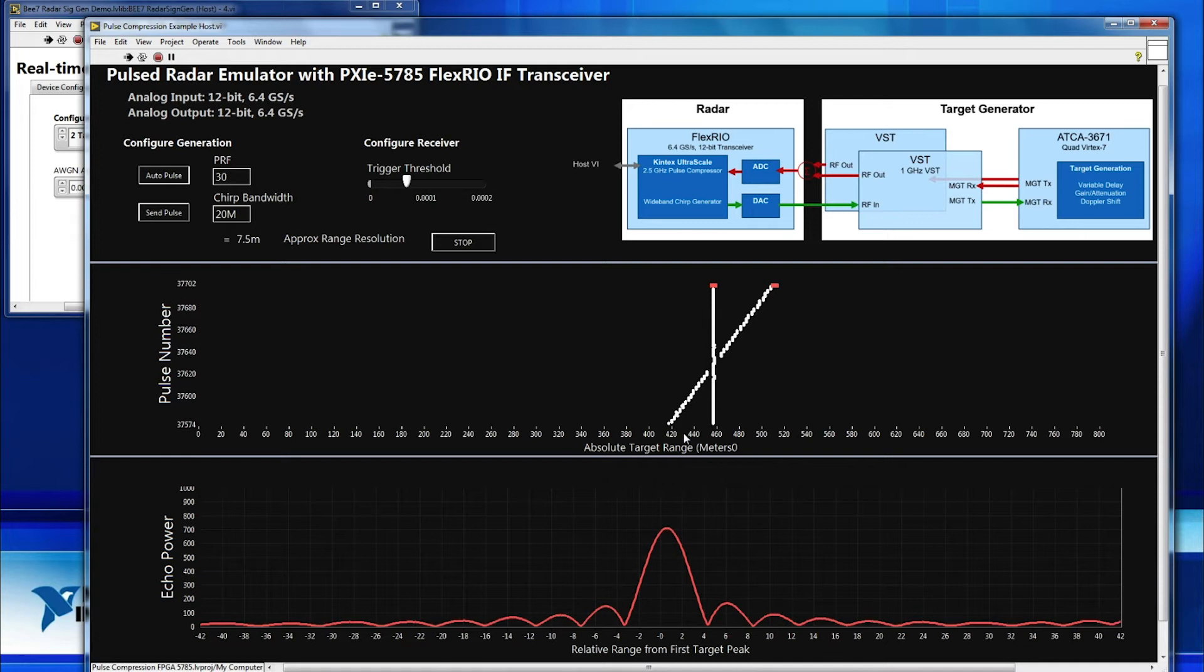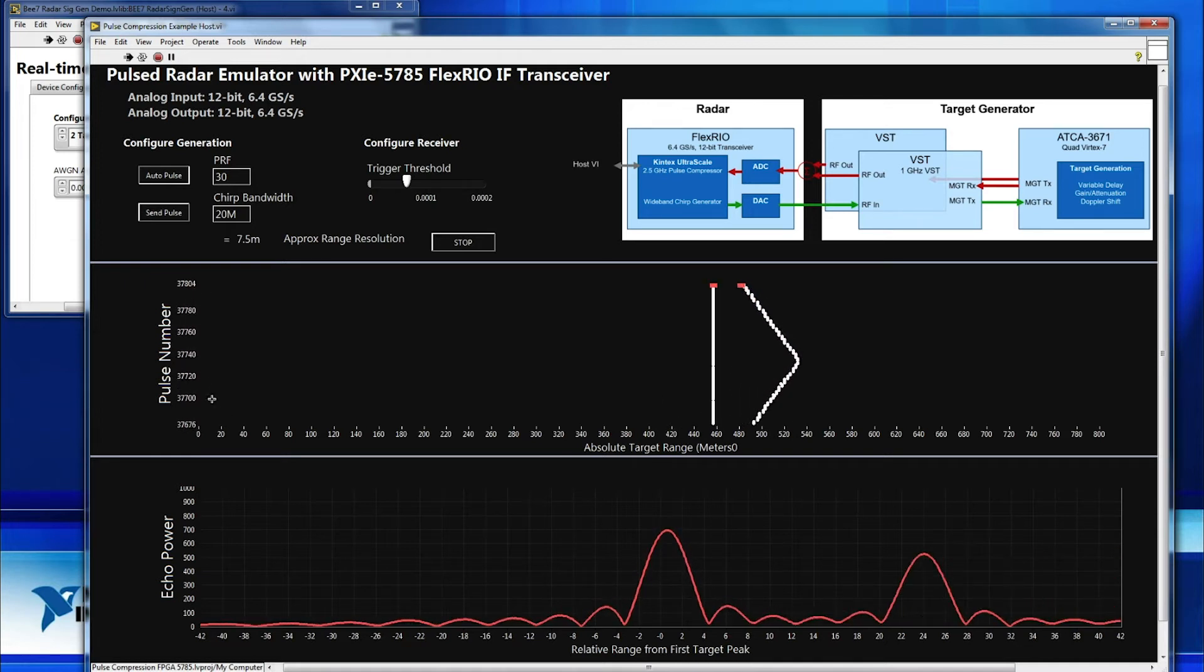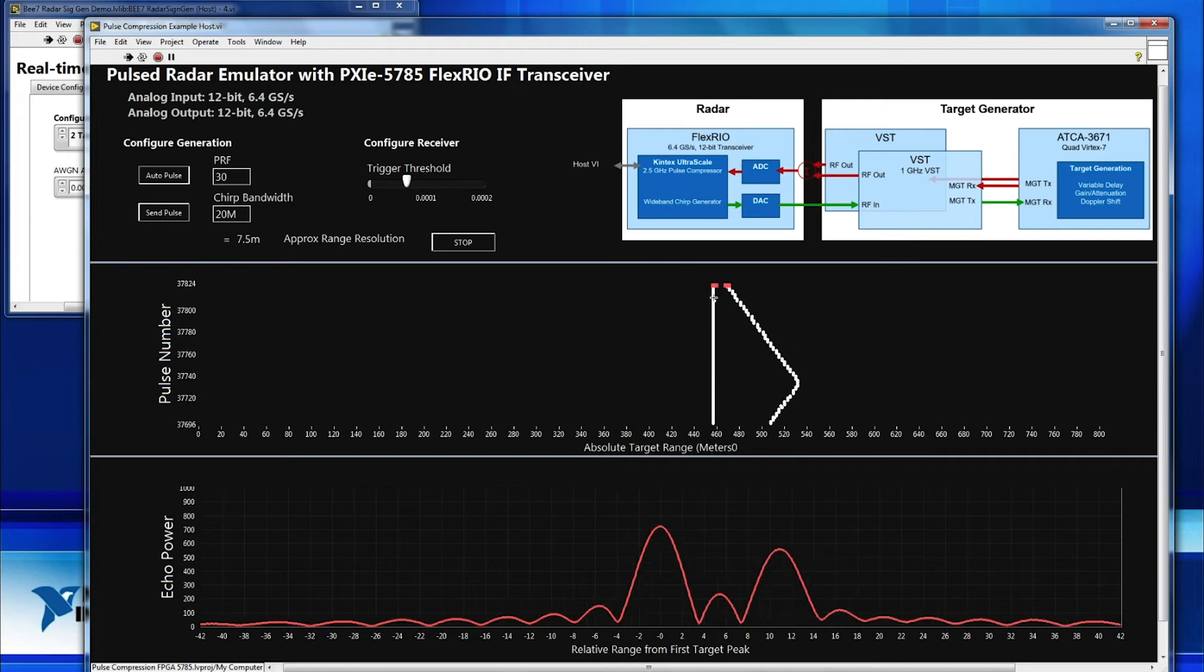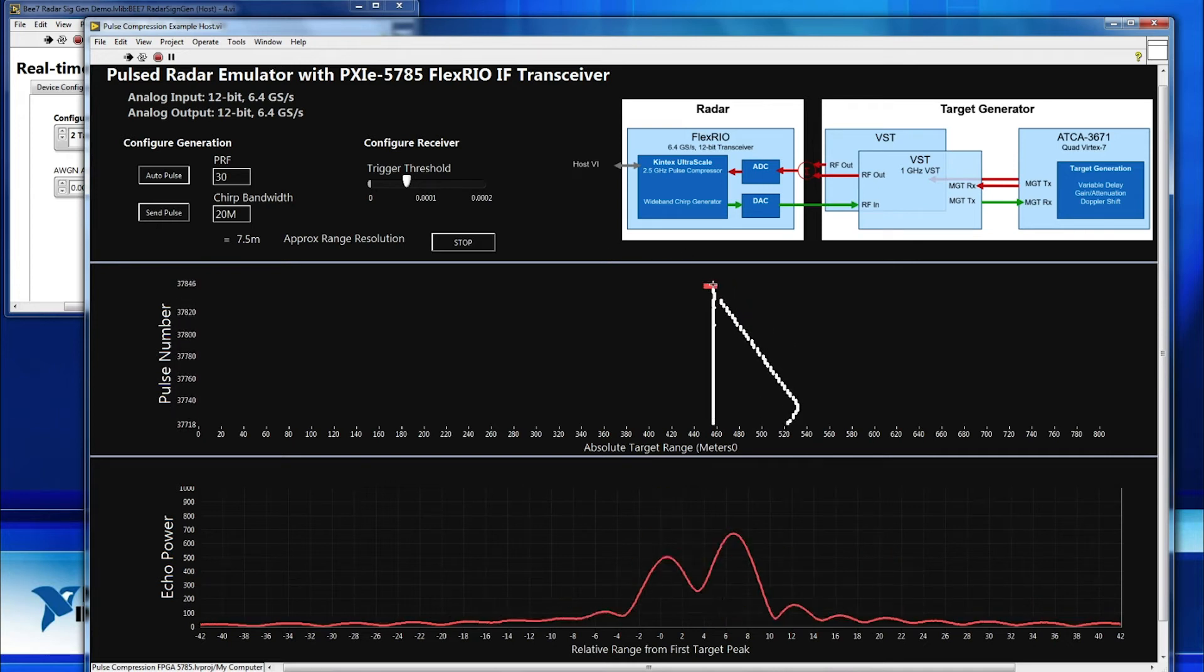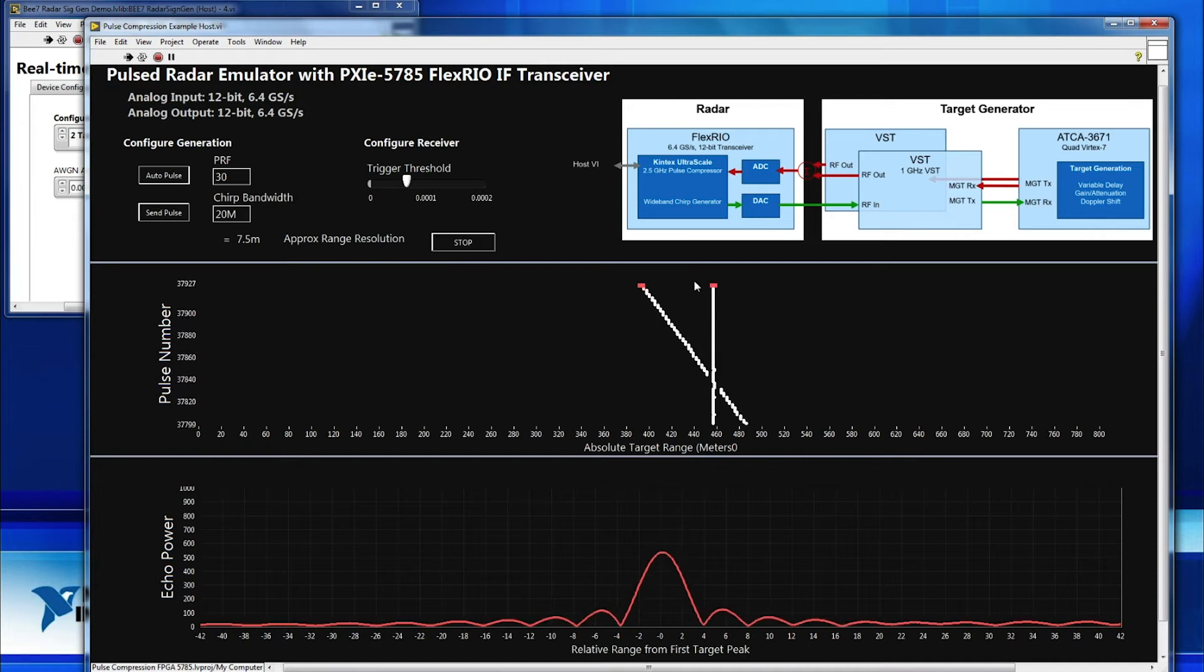In this display here, we're actually taking a look at the range of those targets, so the absolute range over time on the y-axis. So you can see we have one target that's statically positioned and a second target oscillating around there.